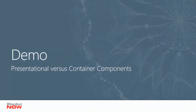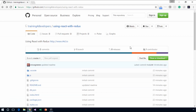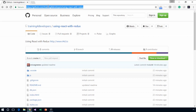So let's take a look at some code that actually demonstrates presentational versus container components. Let's take a look at getting our project set up for working through this course. As part of this we're going to take a look at using a container component to wrap our UI or presentational component. To get things started I have a project that's been previously prepared. You can get access to it from this URL: github.com/trainingfordevelopers/using-react-with-redux.